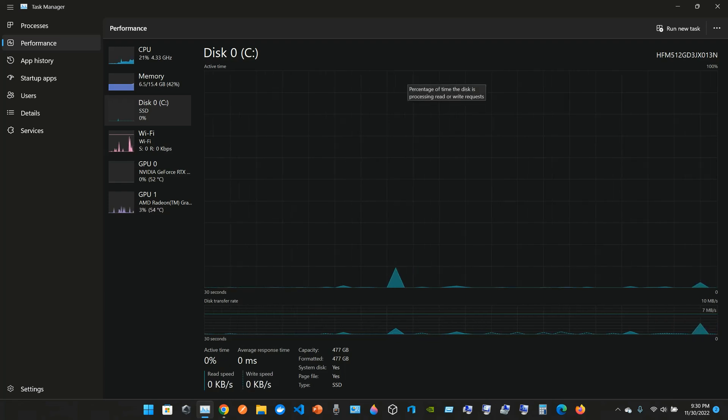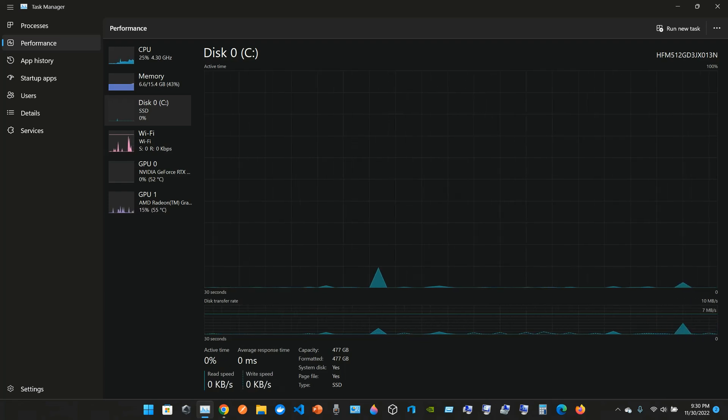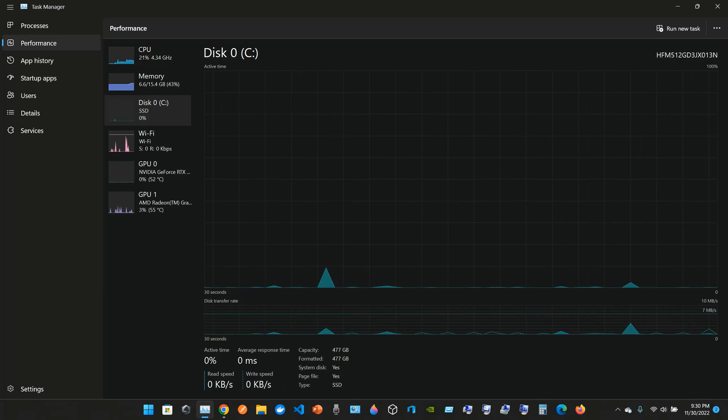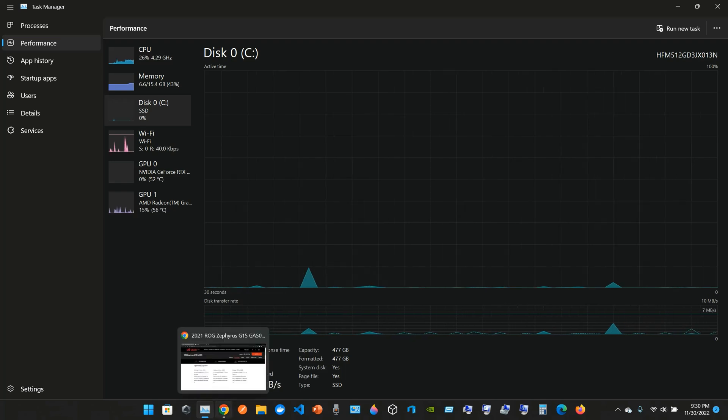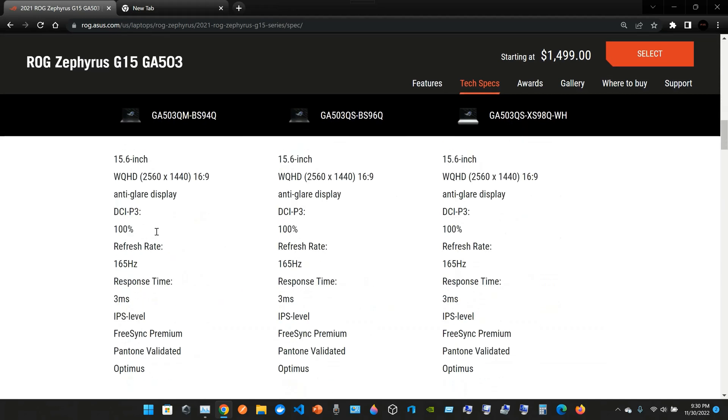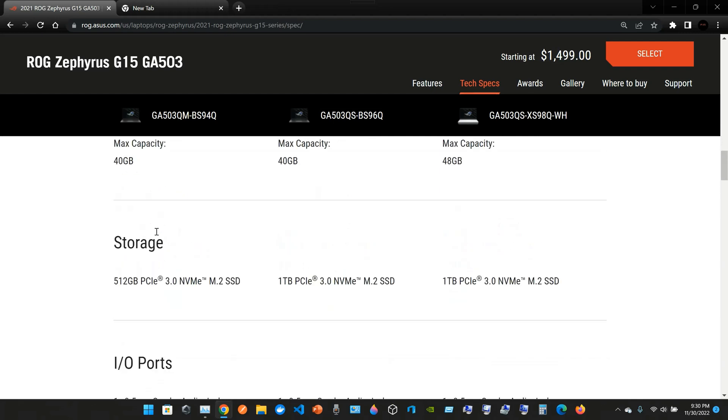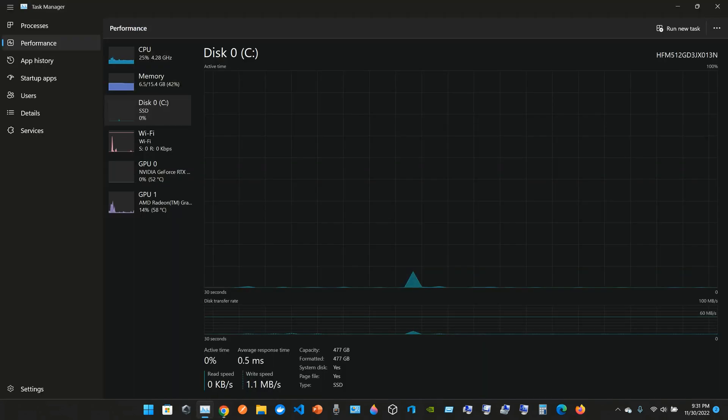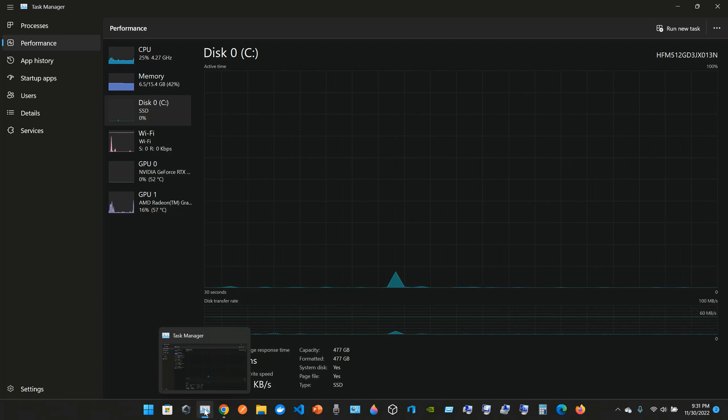The capacity is 477 gigabytes, but if you go to the ROG Zephyrus G15 tech specifications and go to storage, you can see here it appears as 512 gigabytes of PCIe. That stands for Peripheral Component Interconnect Express 3.0 NVMe, that stands for Non-Volatile Memory Express, M.2 SSD.